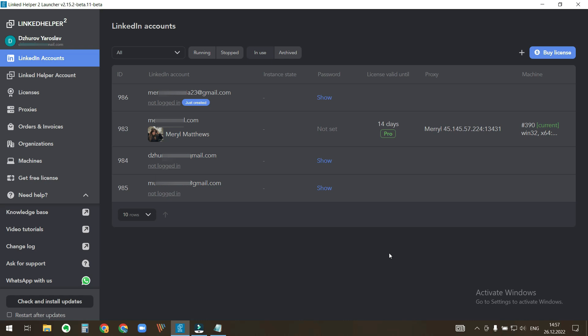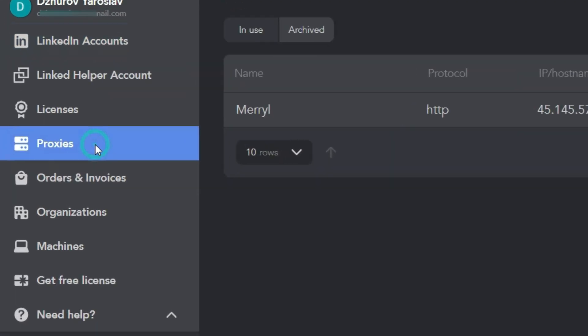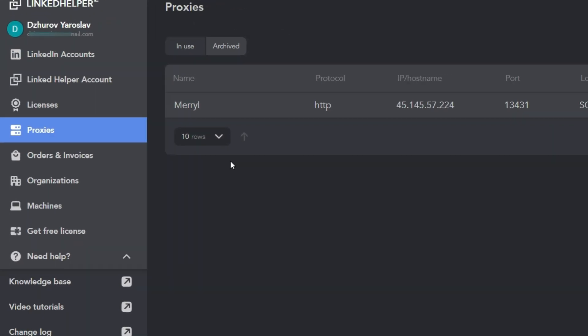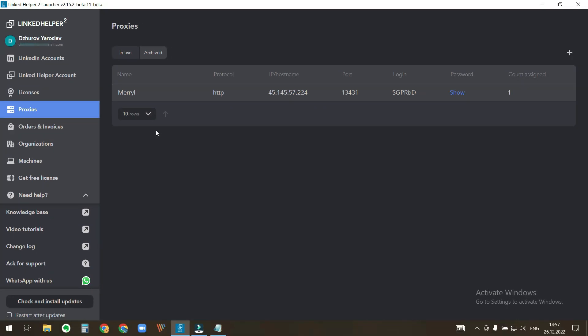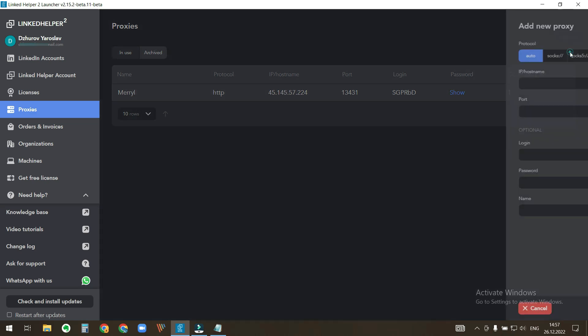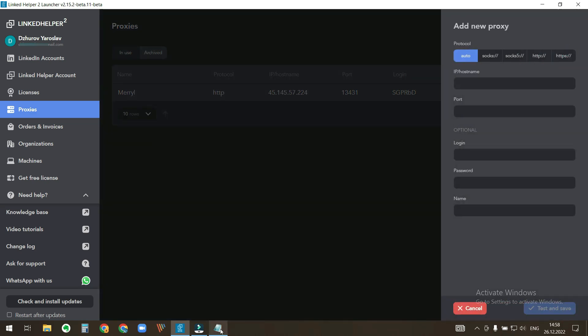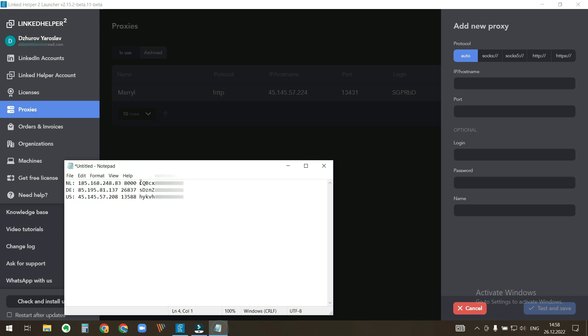We have just purchased proxies to use with LinkedIn Helper. It can be done in the proxies menu. Click the plus button to add new and enter proxy details to the corresponding fields.